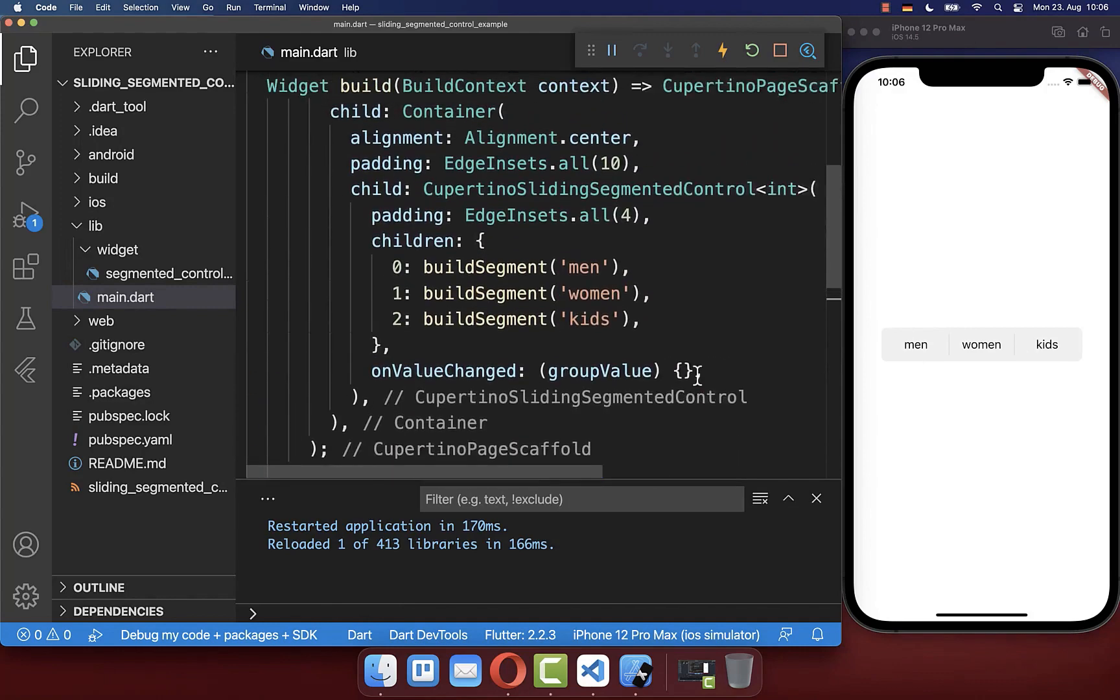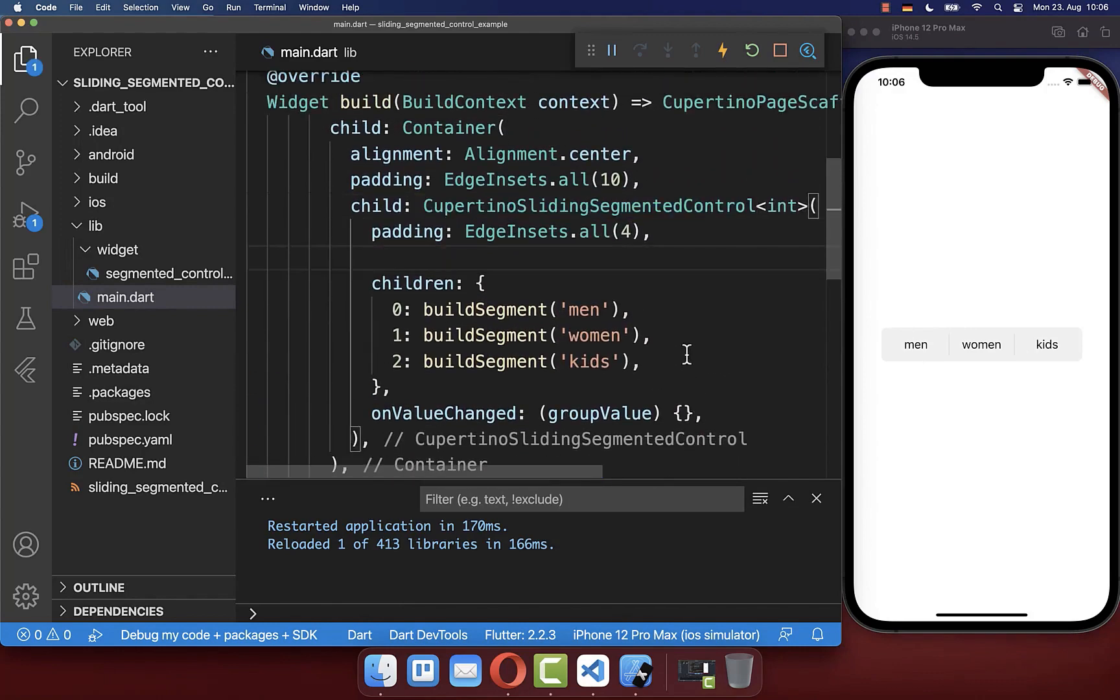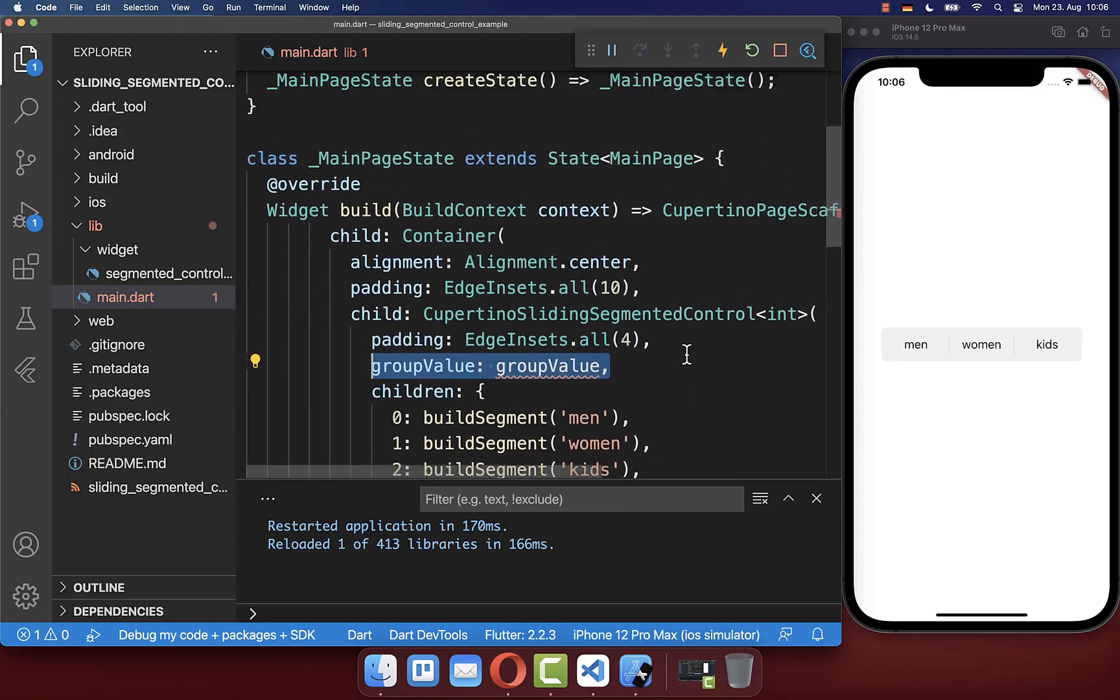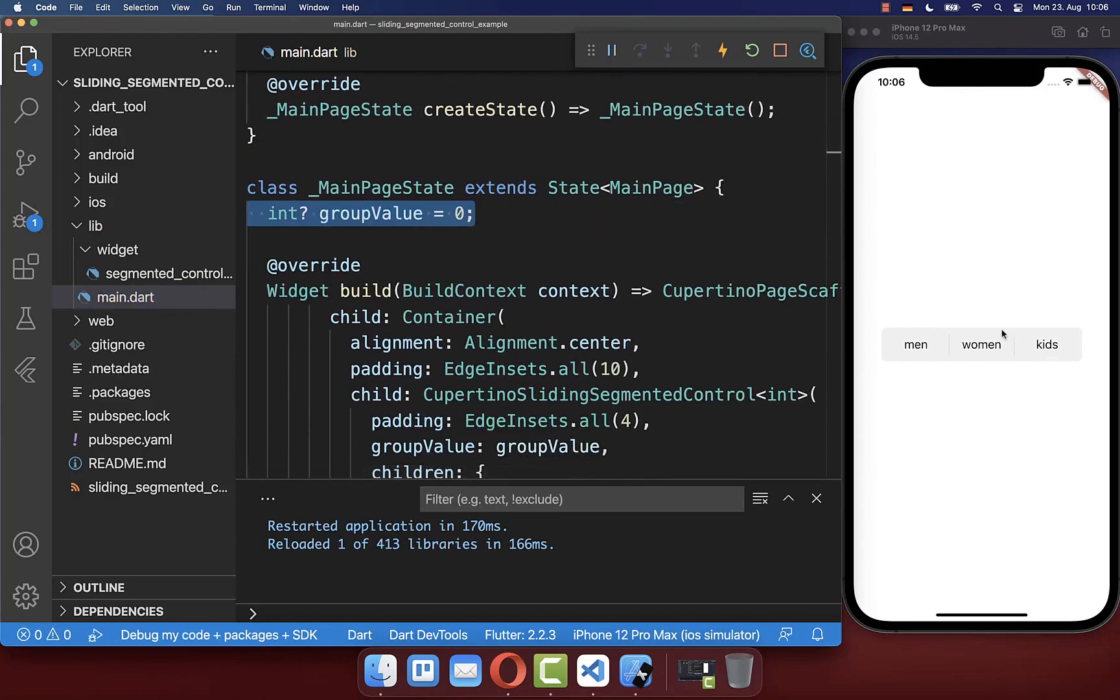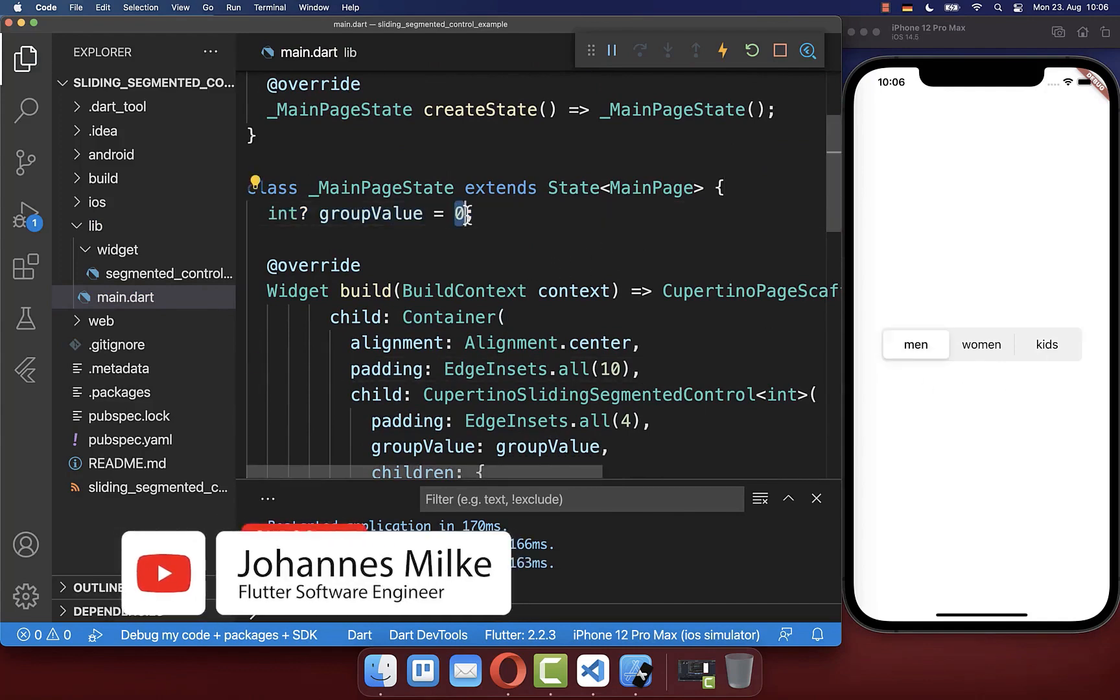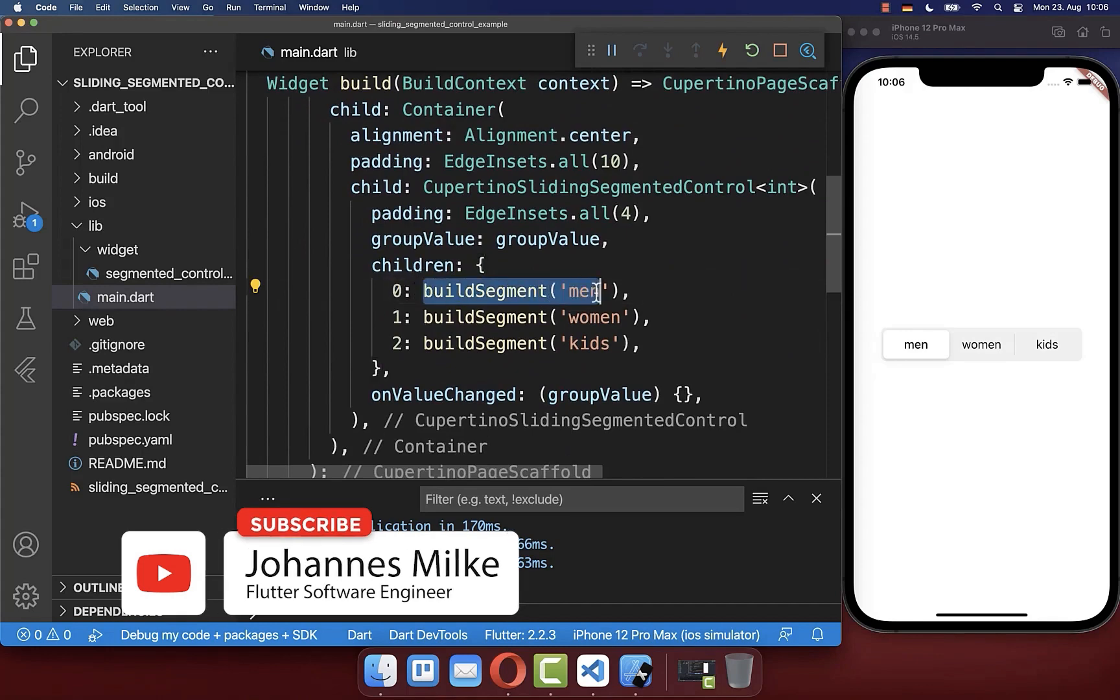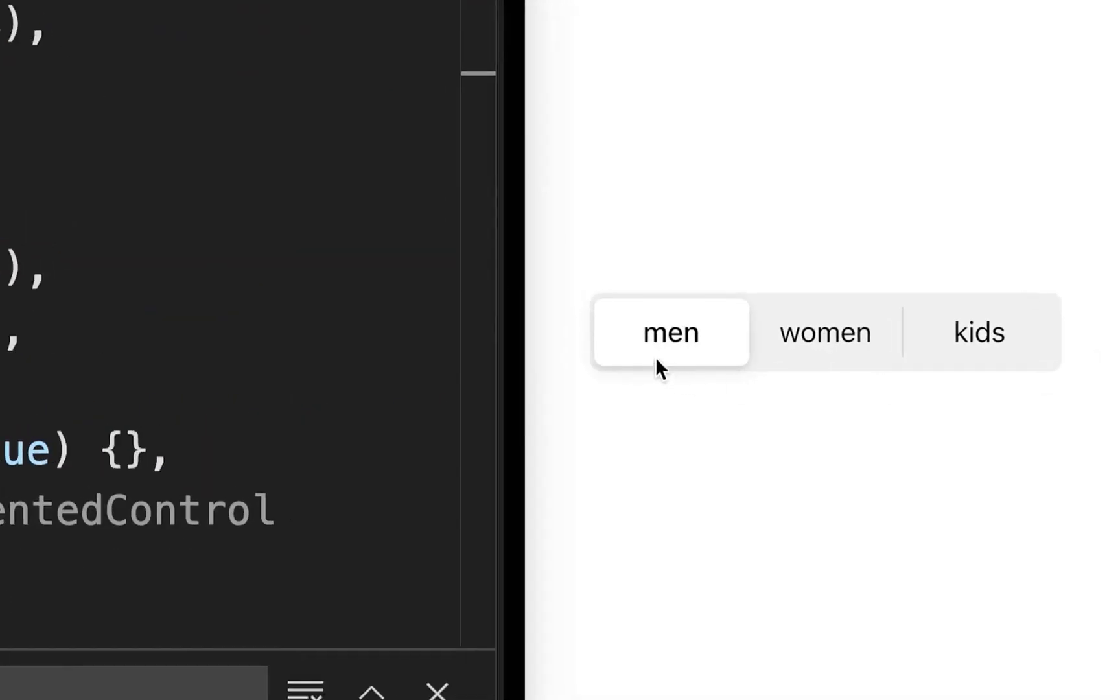Next you can go back to your sliding segmented control widget and add a group value. This is the value which is initially selected inside our segmented control. So now I've set this value to zero and therefore our first zero item is selected, which is the men item. Now you see that this has the selection.